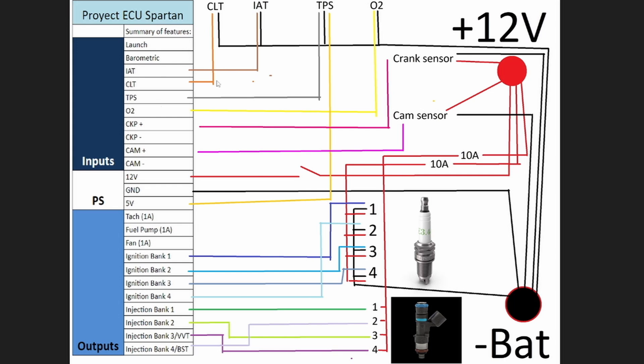TPS is a bit different. TPS usually needs a 5 volt signal, so a 5 volt source coming from the ECU goes into the TPS. Then the TPS goes to ground for one wire and again to TPS. This basically sends a voltage to the ECU, and you can calibrate your TPS that way. Pretty easy as well.